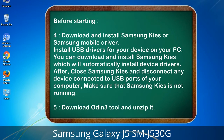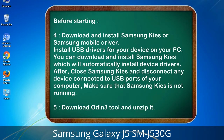4. Download and install Samsung KIES or Samsung mobile driver to install USB drivers for your device on your PC. You can download and install Samsung KIES, which will automatically install device drivers. After that, close Samsung KIES and disconnect any device connected to the USB ports of your computer — make sure Samsung KIES is not running. 5. Download the Odin 3 tool and unzip it.